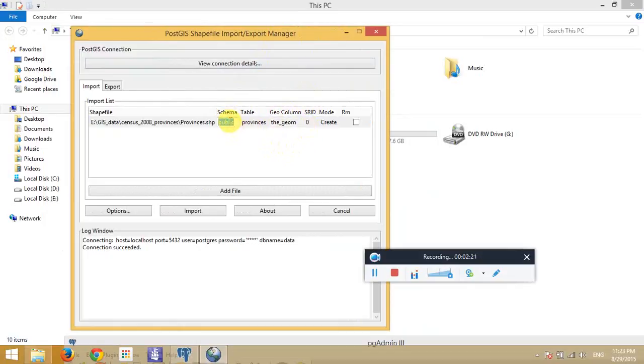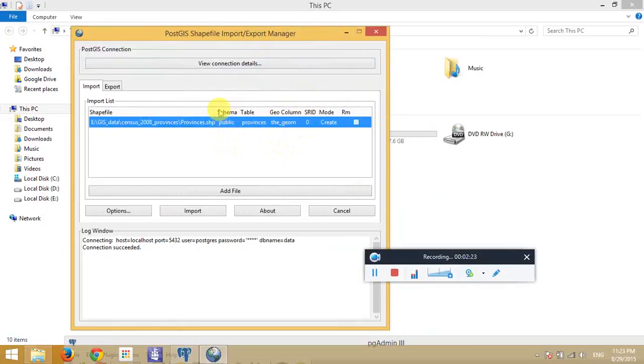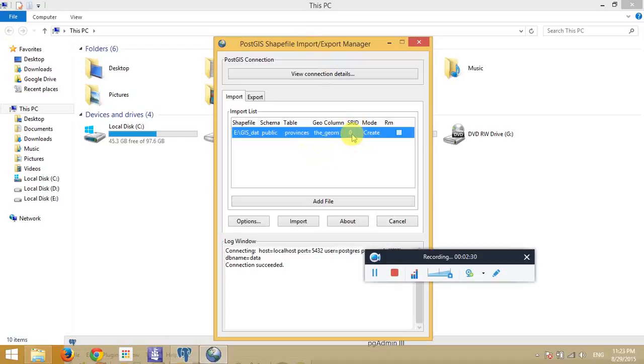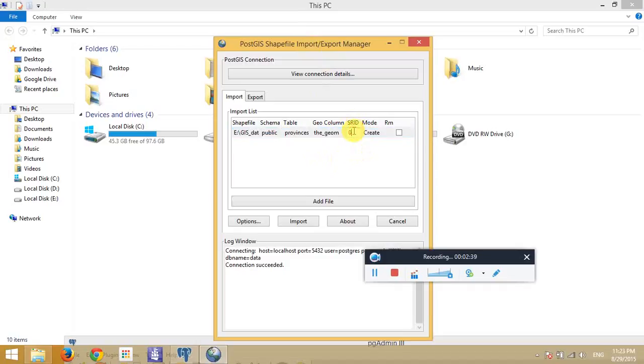Schema is about where we're going to store our data in our database. And for the SRID, what is SRID? SRID is something that we have to put. It's similar to CRS. It is the projection system of our data.